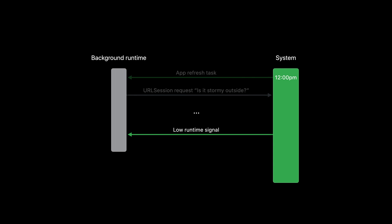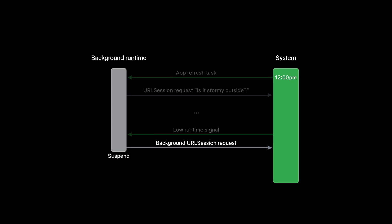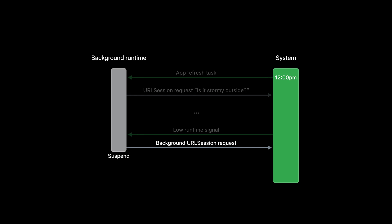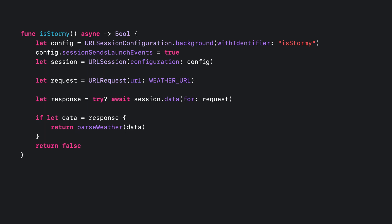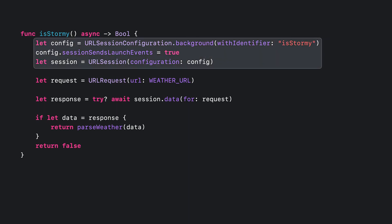But what about when our application can't complete the network request before our runtime expires? Recall that in this case, we wanted to make sure that we had set up our URL session as a background session and to ensure that it will send launch events to our application using a URL session background task. Instead of using the shared URL session, we should create a URL session from a background configuration with the sessionSendsLaunchEvents property set to true. This tells the system that some network requests should run even when the application is suspended, and to then wake the app for a URL session background task when that request completes. Note that this is especially important on watchOS, as all network requests made by apps running in the background on watchOS must be requested through background URL sessions.